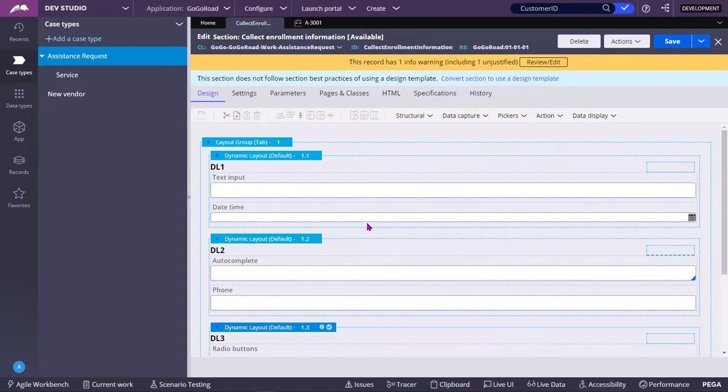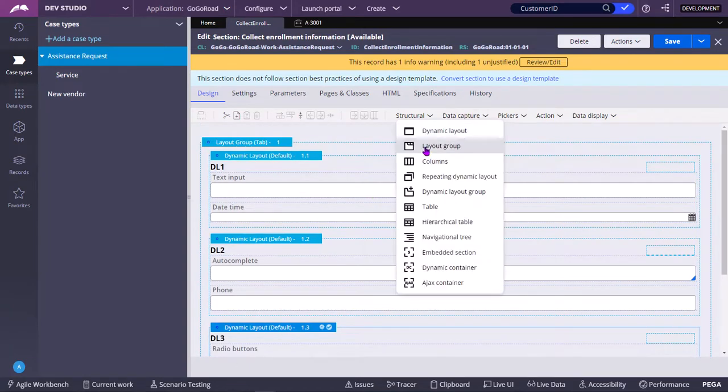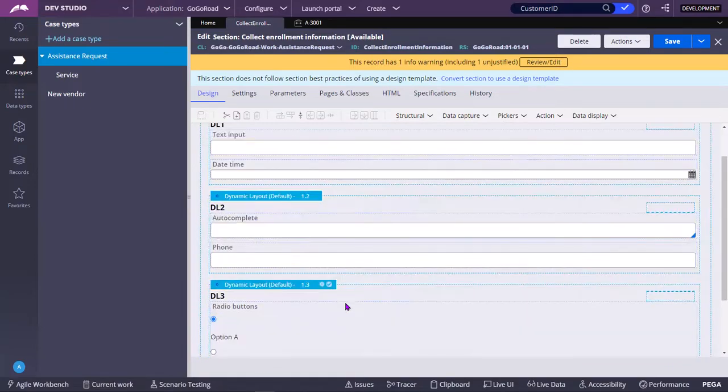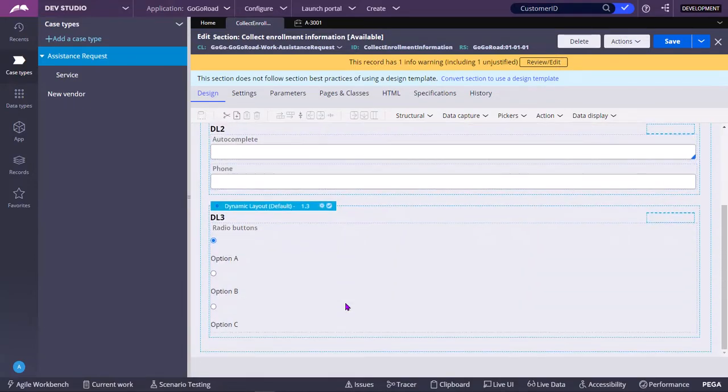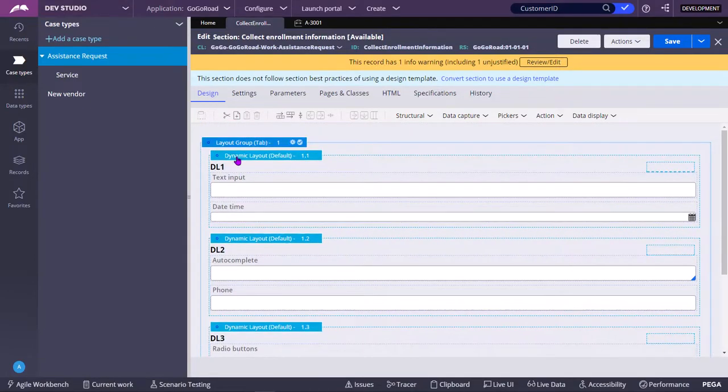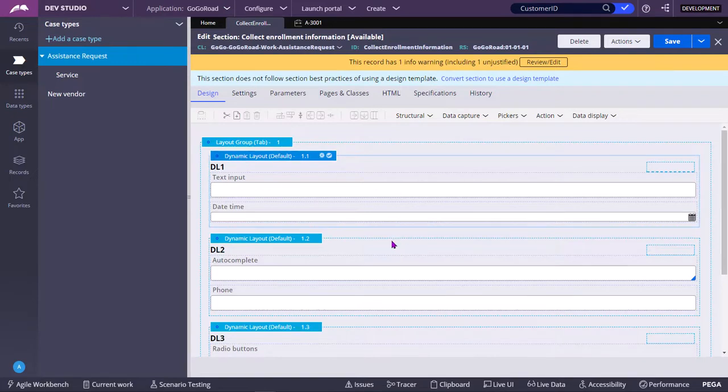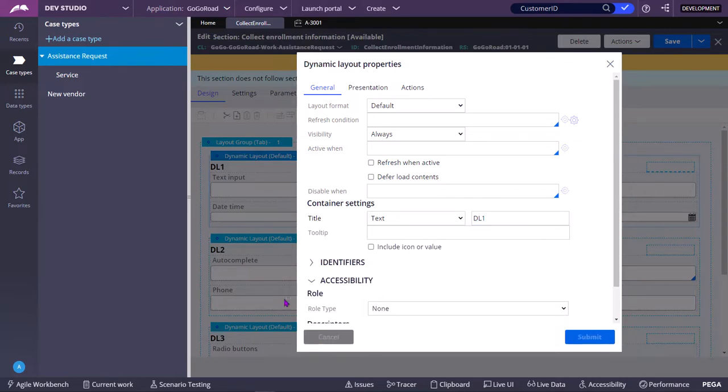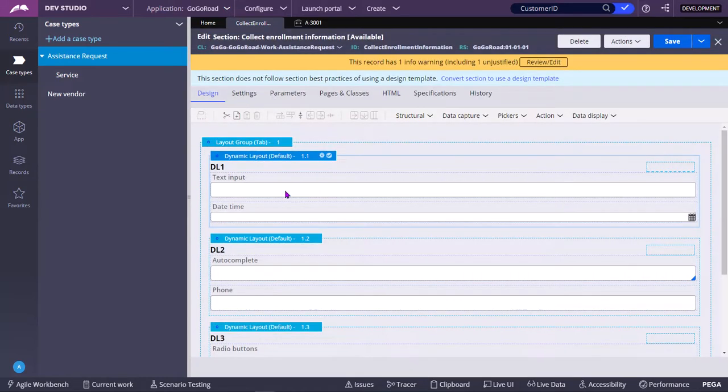If I want 4 tabs, I need to drag some other components in some other dynamic layout. I need to drag another dynamic layout. For easy understanding, for now I have named the title of each of these dynamic layouts as DL1, DL2, DL3. So that the tab name will be DL1, DL2, DL3.